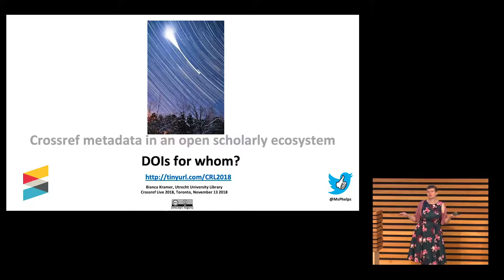Thank you, Jeff. Can you all hear me? Because we tried something different with the mic — yeah, that sounds like it works. So what I thought of for my talk was 'DOIs for whom?' Because you all work very hard to provide those DOIs, but who's actually using them?